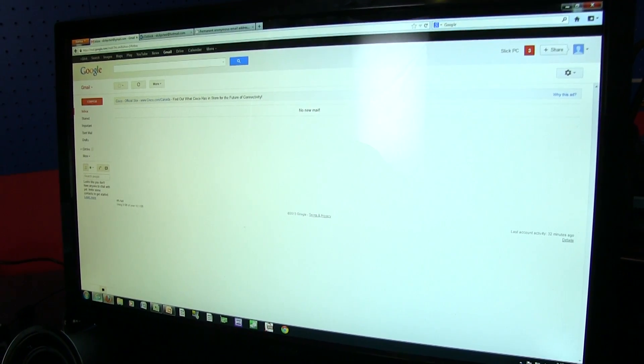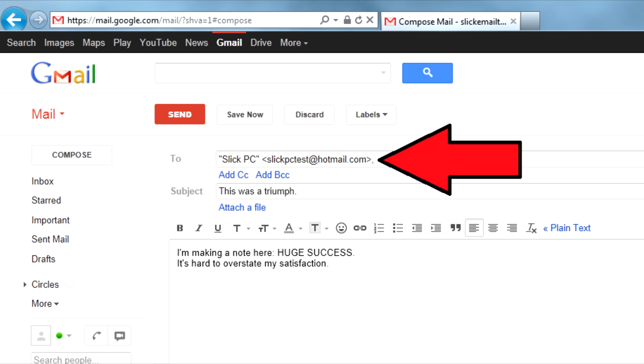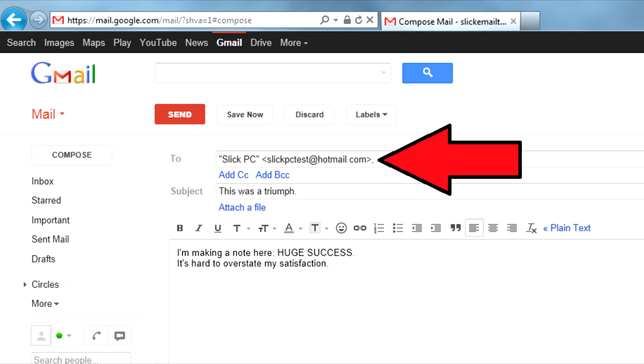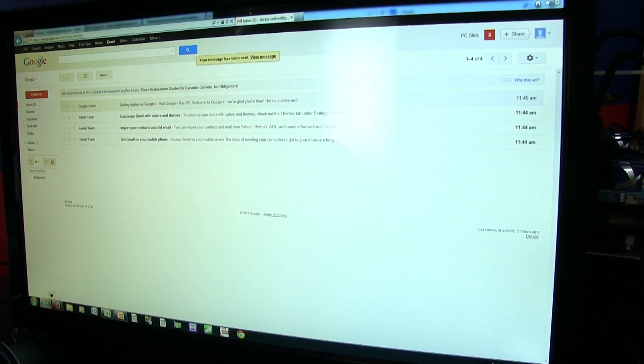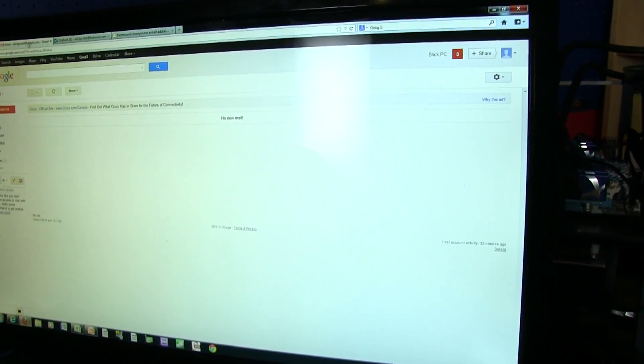The next thing we have to do is go into Internet Explorer, where we had set up a test email. Sending to slickpctest at hotmail.com. And I minimized it. Excellent. So we're going to send that and go back to Firefox,